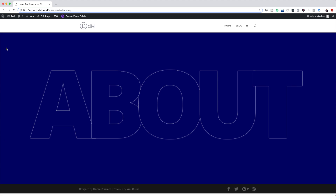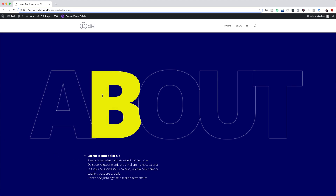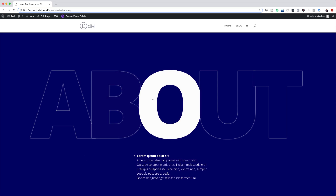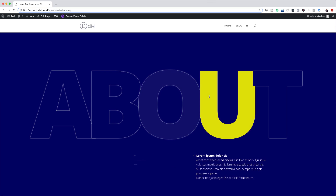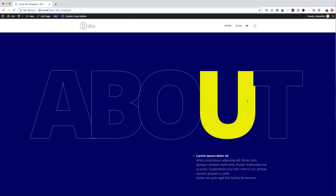Hello Divi Nation and welcome. In today's tutorial, we'll be using Hover Text Shadows to create interactive content with Divi. This is the final result we're aiming to achieve, so without wasting a lot of time, let's dive in and get started.